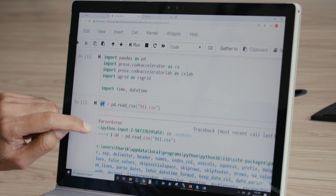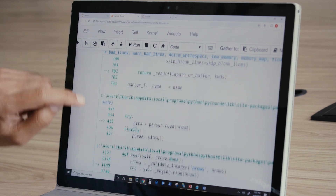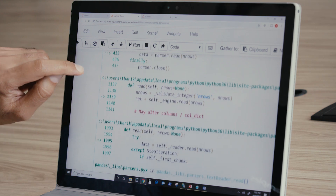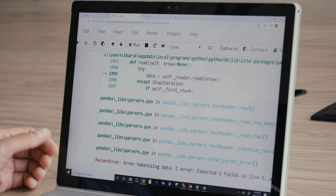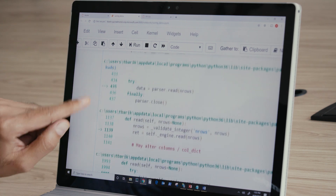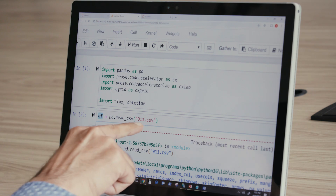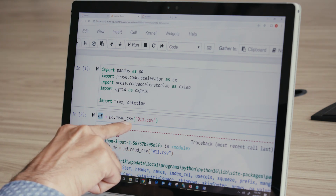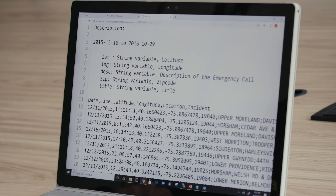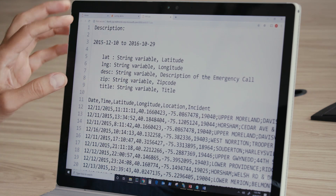Something went wrong here. The error isn't very constructive. I simply had a CSV file that I'm trying to read using the read_csv API. Let's look at this file. Aha — so this is not a pure CSV file.